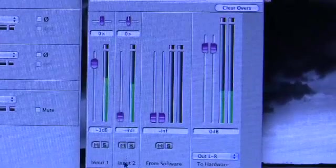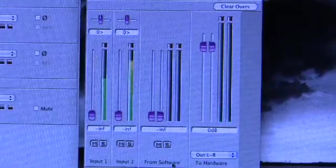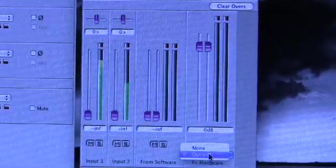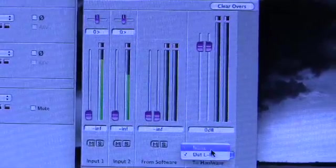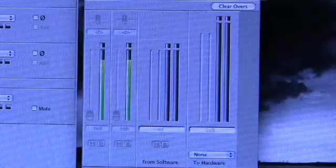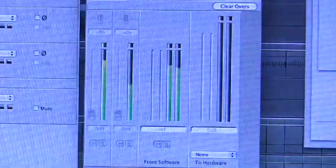Now, if I set this mixer back how it was, and set the to hardware back to None. If I bring up Logic, and I hit Play, and then bring up the Apogee control mixer again.